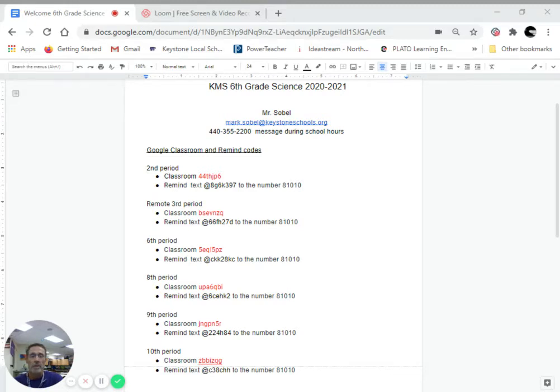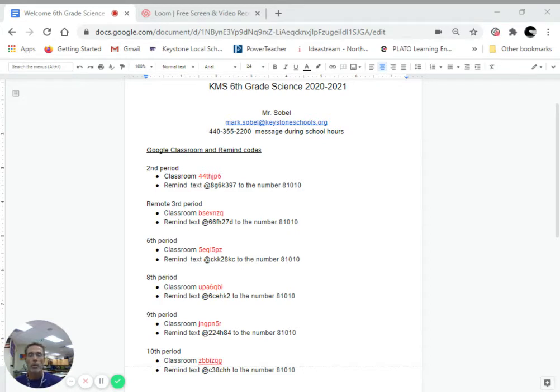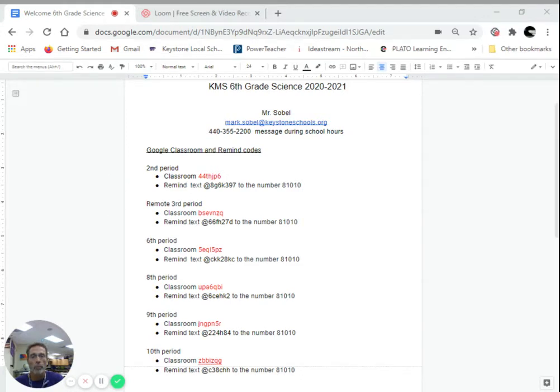If you check out the screen to my left, my school contact information is on there along with your Google Classroom and Remind codes for each of your periods. So check that out and sign up where appropriate.